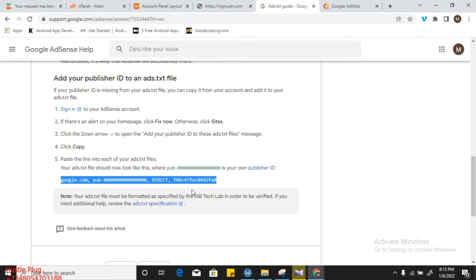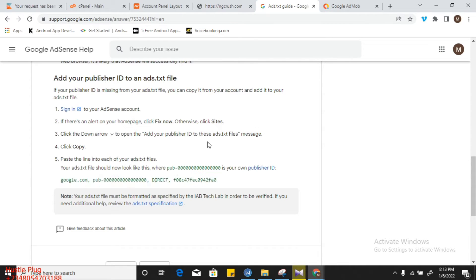For website owners, you can download a plugin called ads.txt. Download it, open it, and place this content there. Make sure you change the 'pub' placeholder to your real publisher ID. In this video, I will be teaching you how to do that on Blogspot.